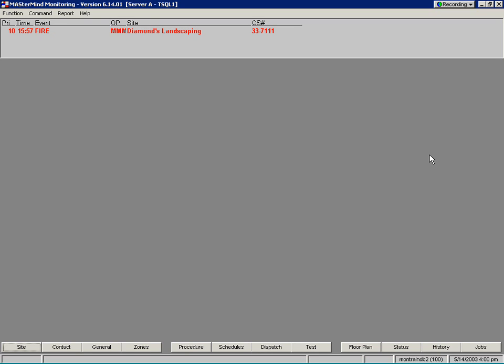Welcome to the WebEx demonstration of VoicePrint technology in Mastermind Monitoring. This technology can be used to record phone calls made by operators and can also be used to replay recorded conversations from the event history window.